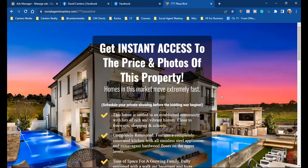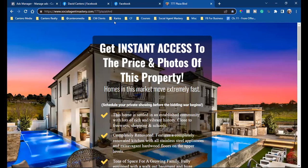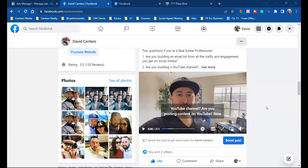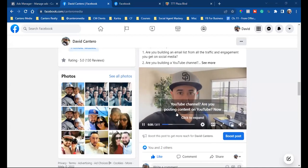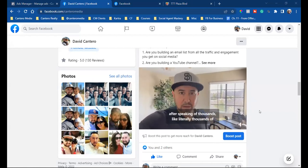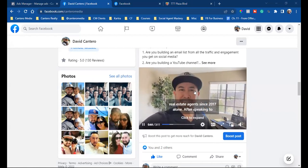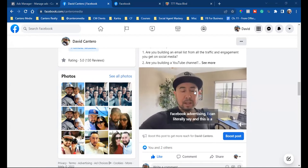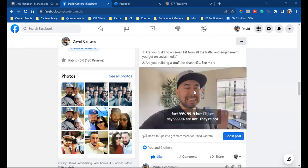That would be an audience. The name of that custom audience in our business manager would be '777 Plaza Boulevard web page visitor only.' The third way people run ads — and the only way I'm going to teach you — is through your business manager. That's what we're going to set up today.